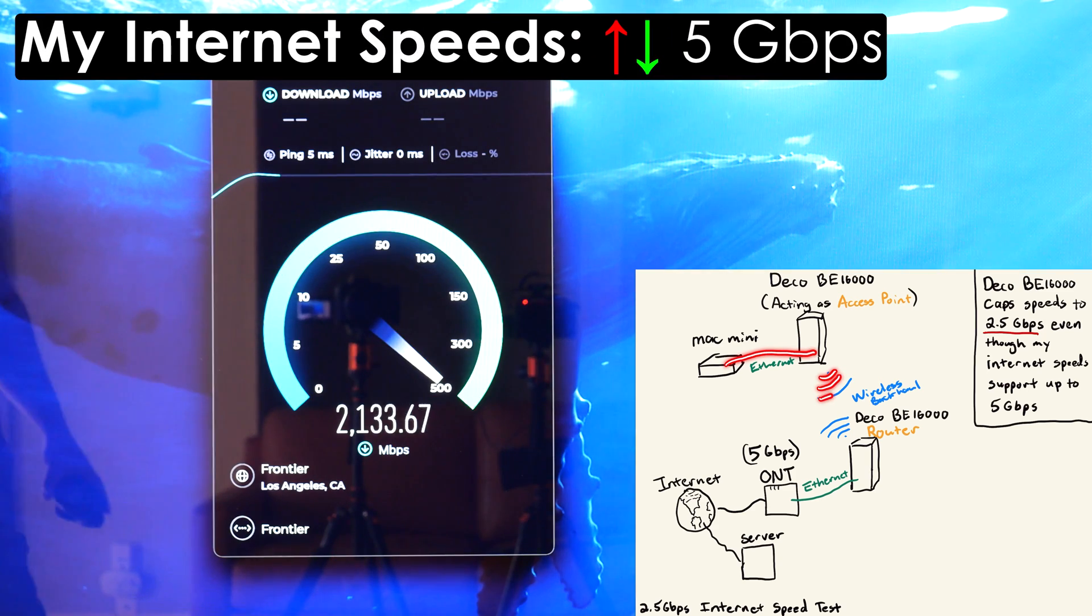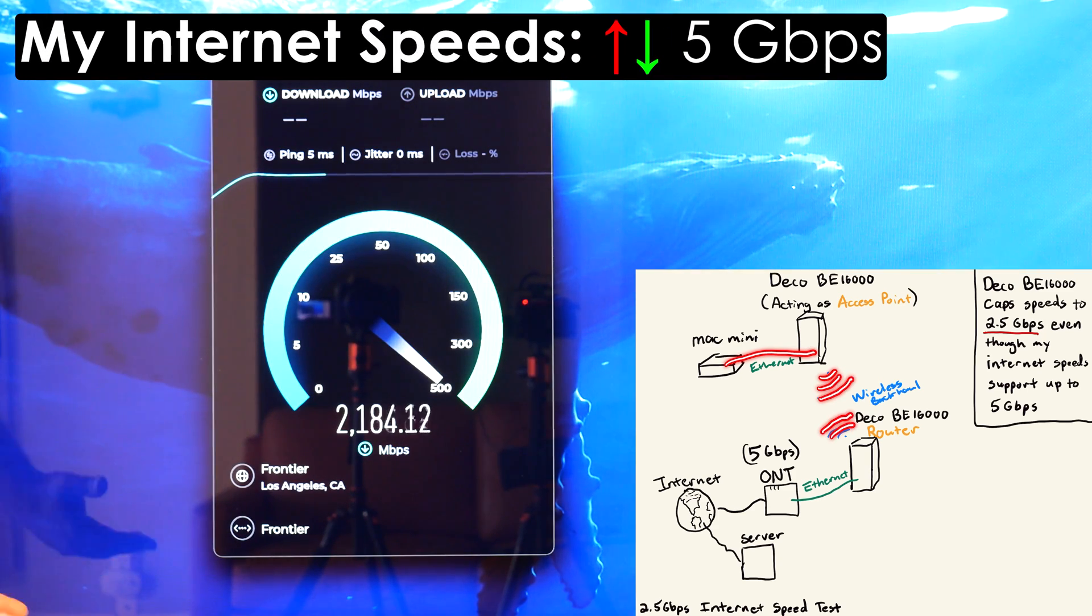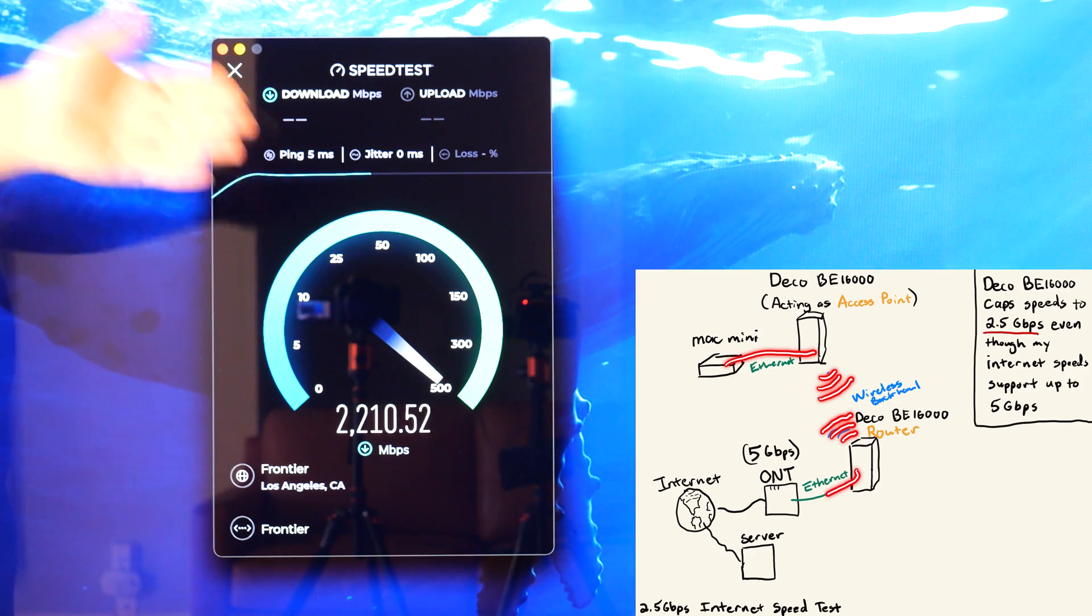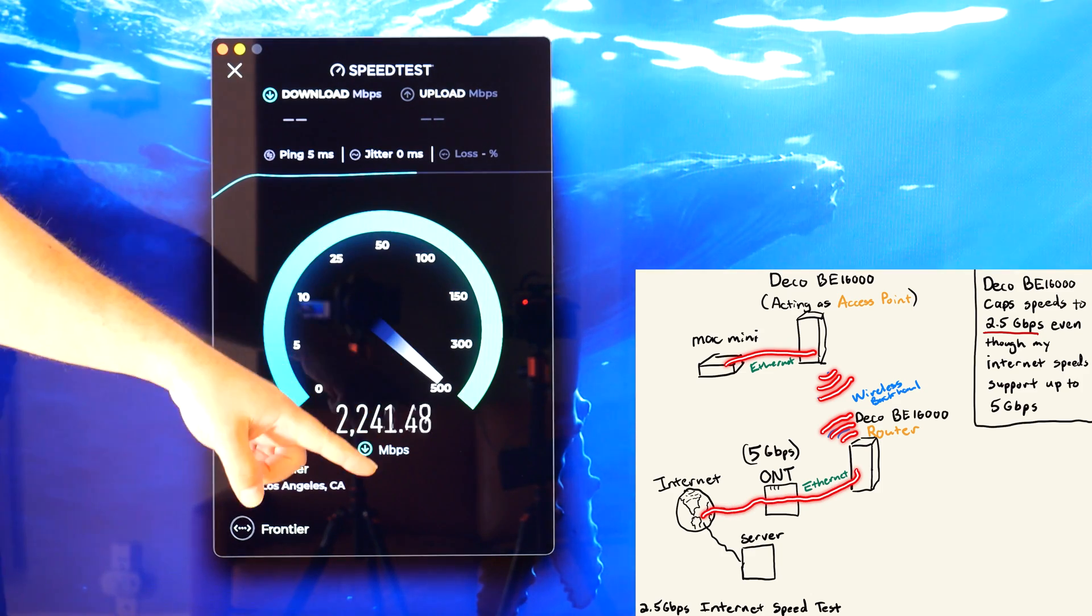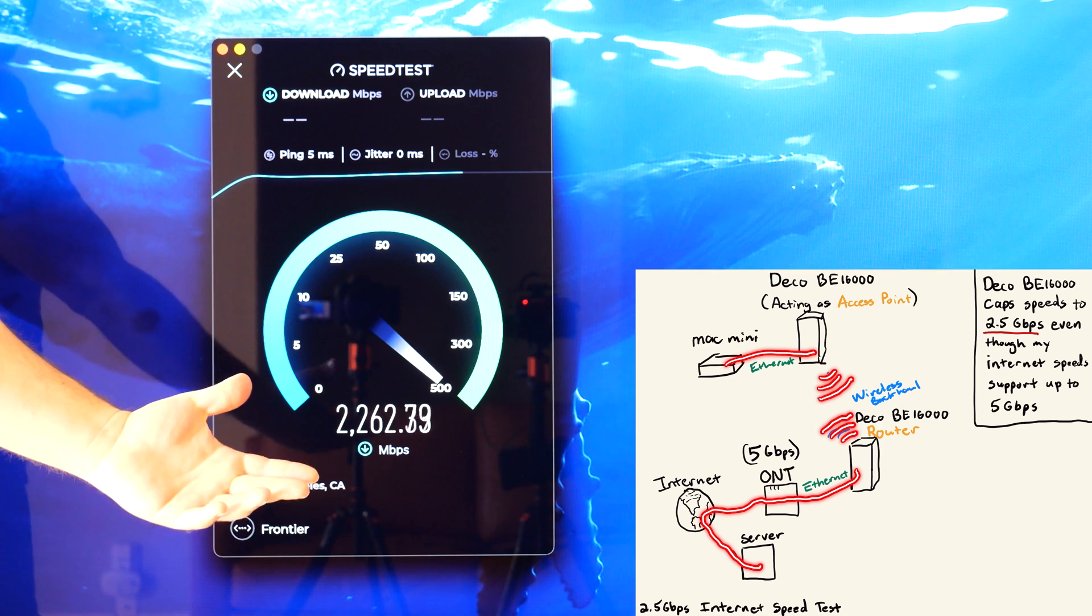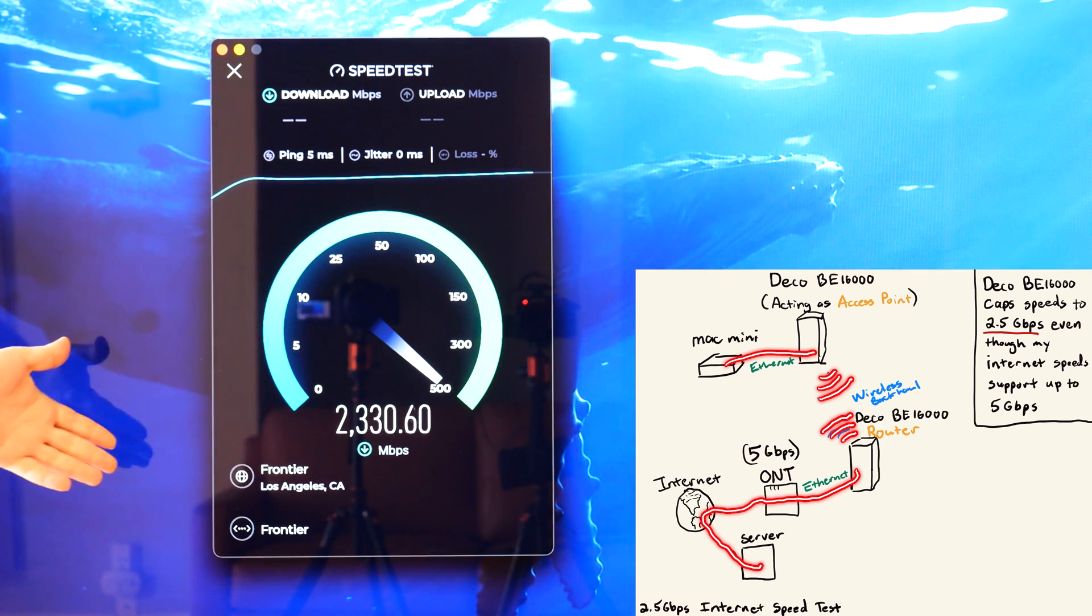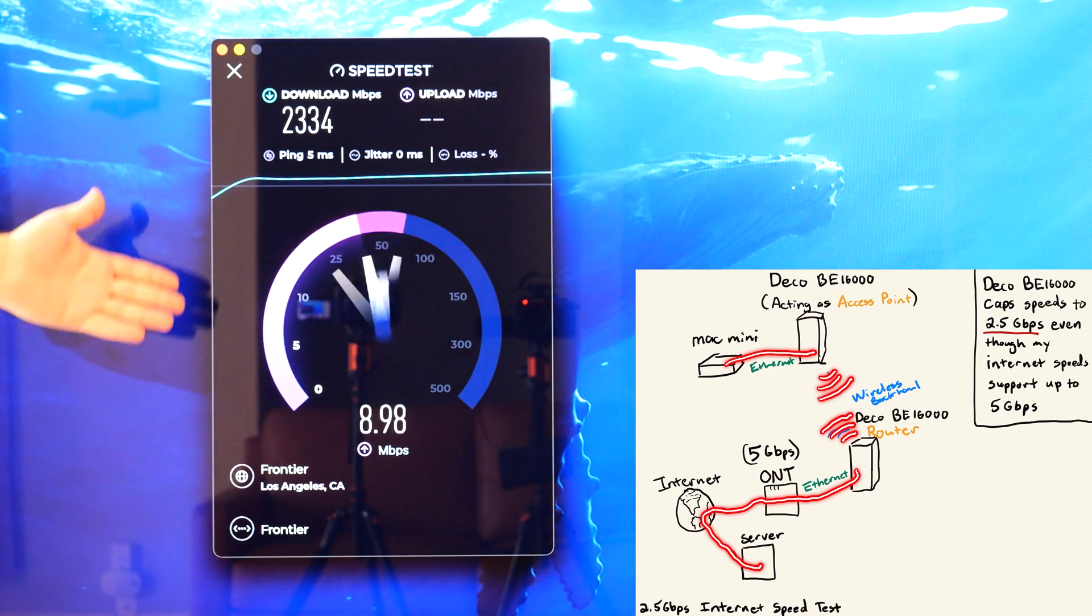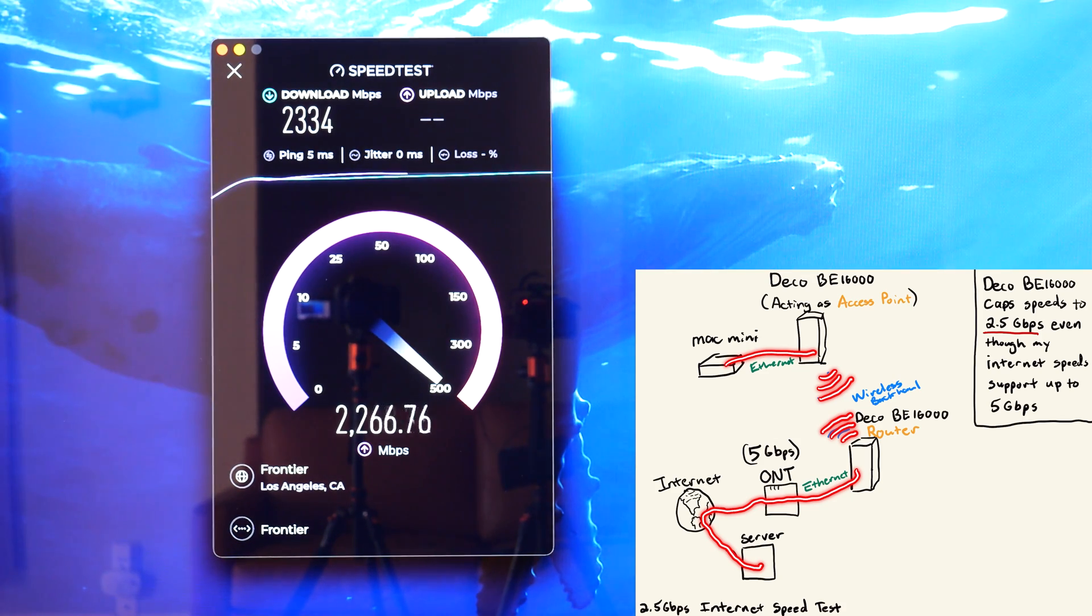Now my internet speeds are 5 gigabits per second upload and download. And the ports on this Deco specifically are capped at 2.5 gigabits. So the fastest it can do is 2.5 gigabits. And that's pretty much what I'm getting with my internet speed test.